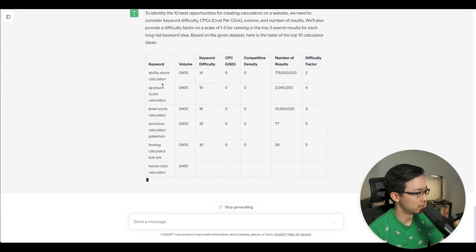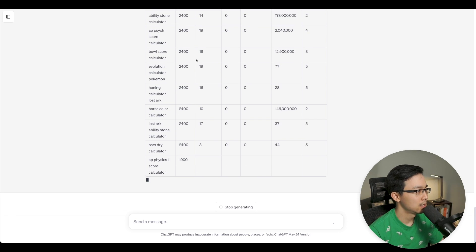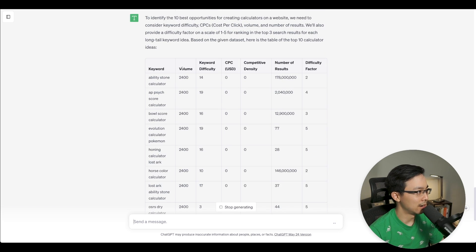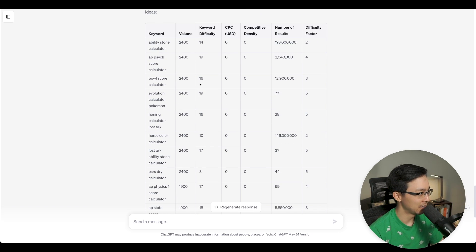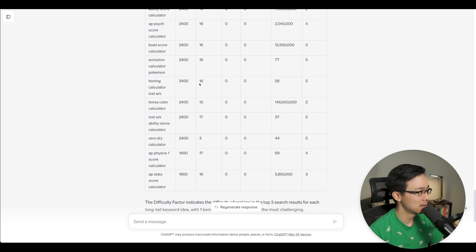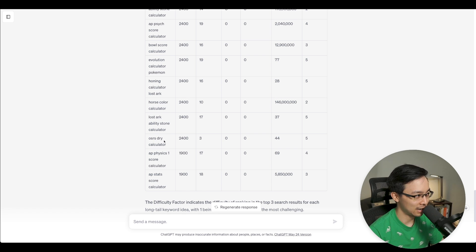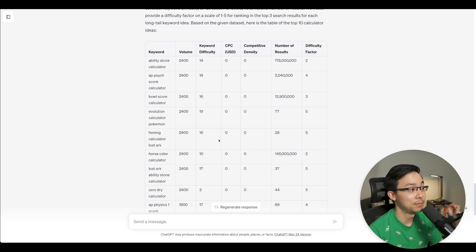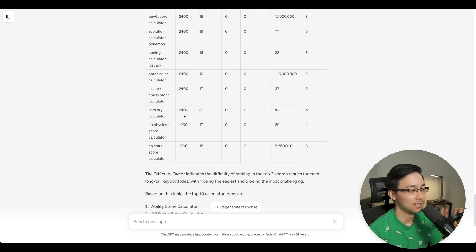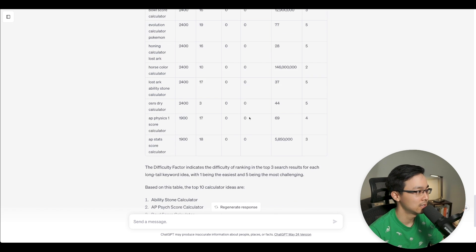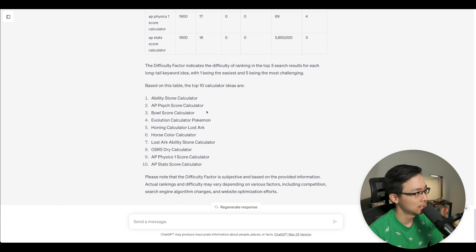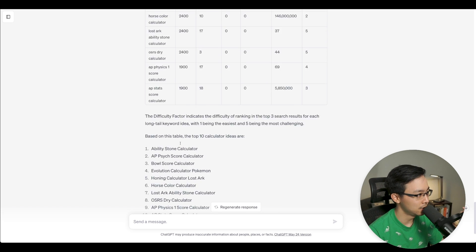So here we go. Some ideas here. Ability stone calculator, AP psych score calculator, bowl score calculator. That's interesting. Evolution calculator for Pokemon, honing calculator last arc, horse color calculator, last arc ability stone calculator, OSRS dry calculator, and AP physics score calculator, AP stats score calculator. So there might be some interesting things in the testing phase space for this sort of stuff. But just in general, what you can see is these are some of the opportunities.